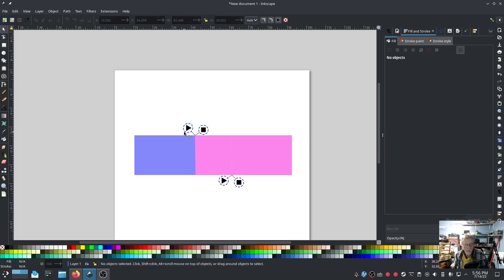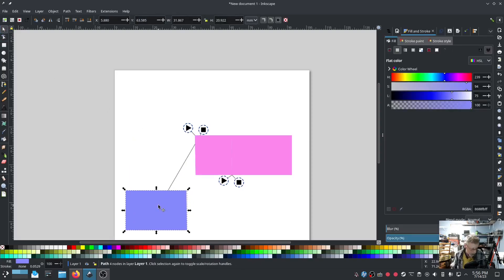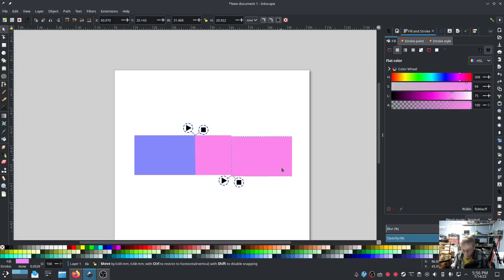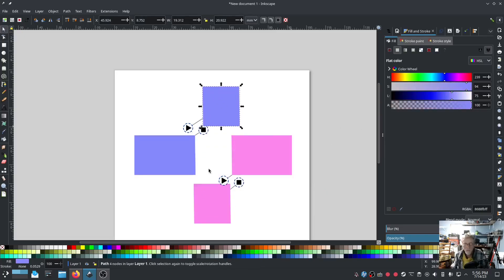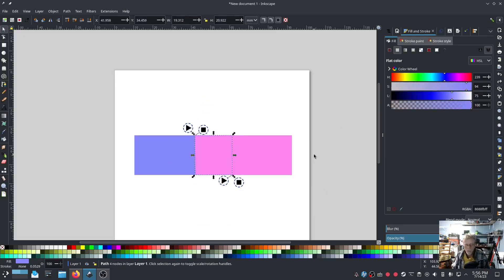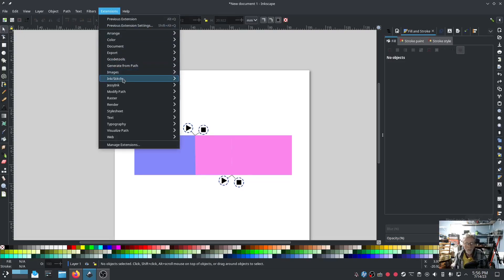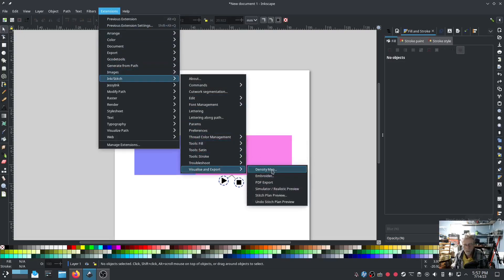So now if you go into Ink Stitch tools fill gradient blocks. Now this side only has one. Well it only has one blue and this side only has one pink and in the middle is where we have the two overlaps. So now when I go Ink Stitch tools, let's see. Preview.